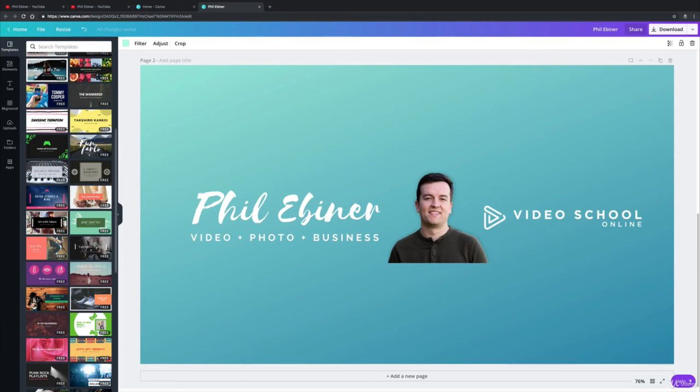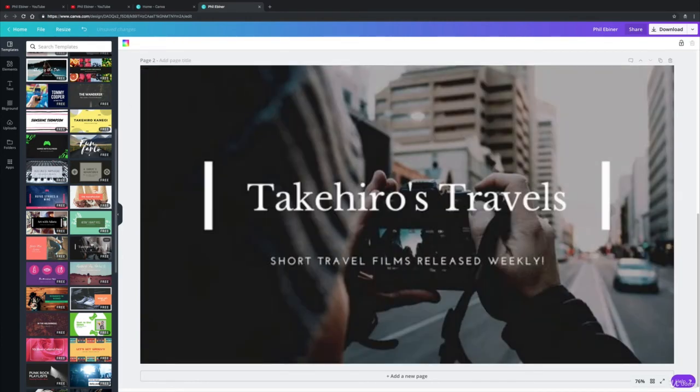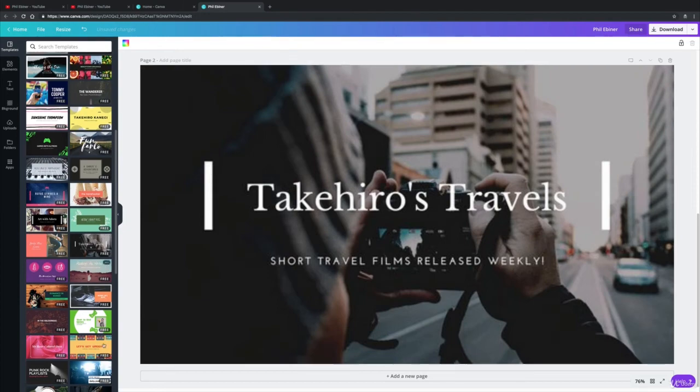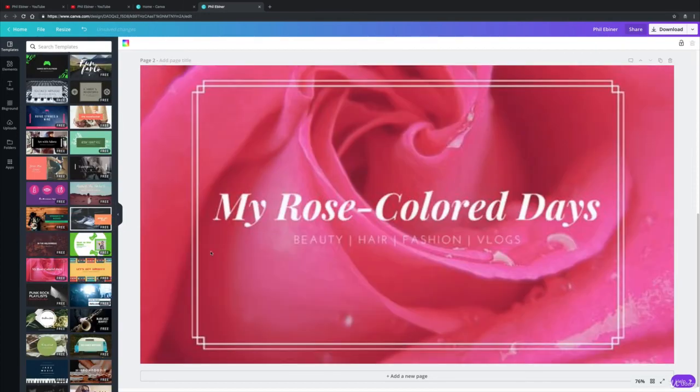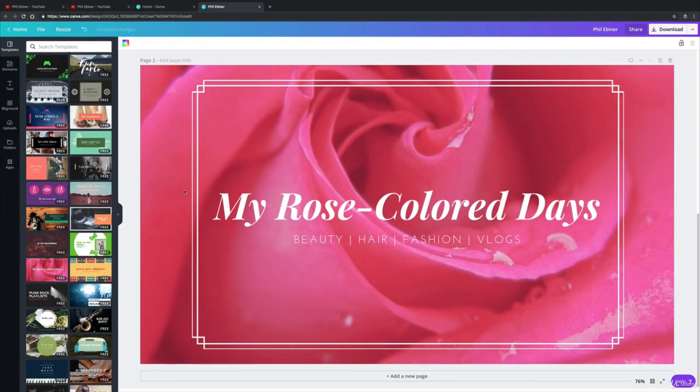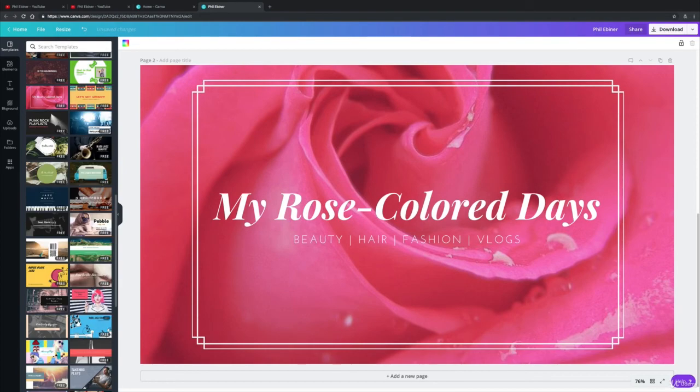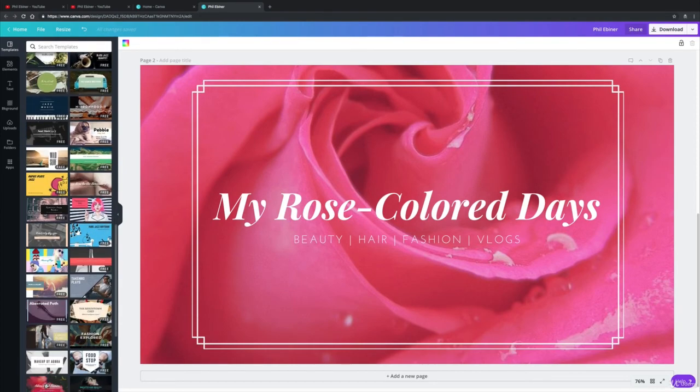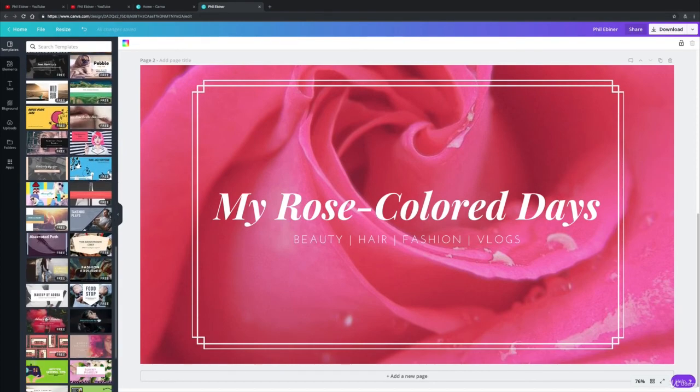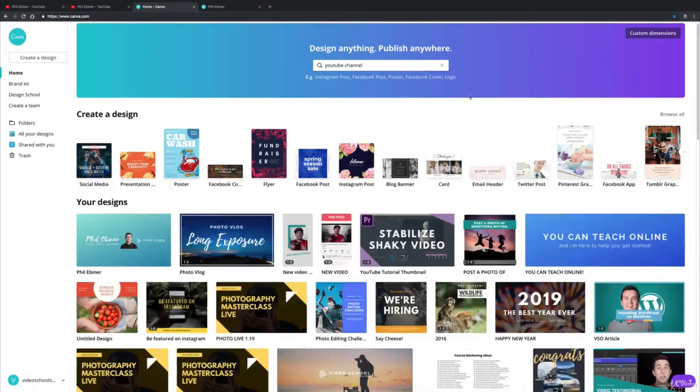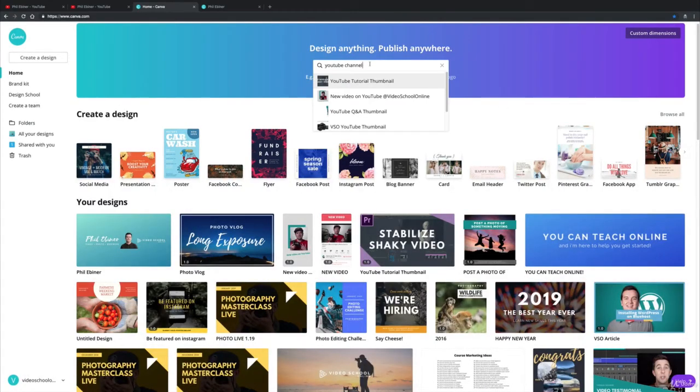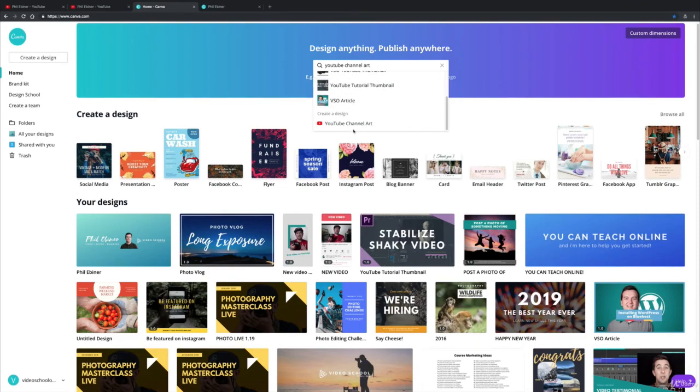But here you can see that I can just go through some of these and there's some pretty cool templates to get started with. You do have to be a little bit careful about the text and where it's positioned, and sometimes that takes a little bit of time to get started. But really quickly, even though I'm not really going to show you exactly what to do, if you sign into Canva and you just type in 'YouTube channel art' and click YouTube channel art here.